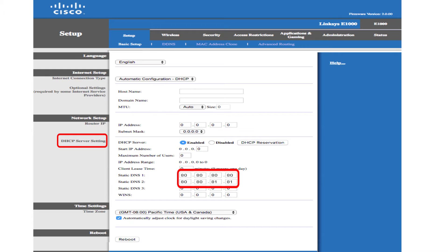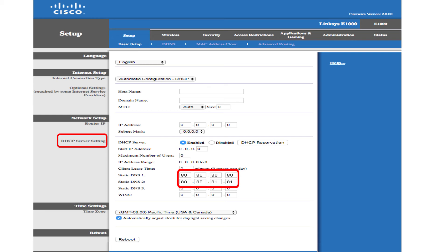The Freedom World DNS IP addresses are 80.80.80.80 and 80.80.81.81. Thank you for configuring your router or access point with Freedom World.